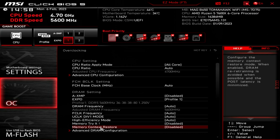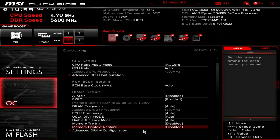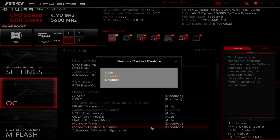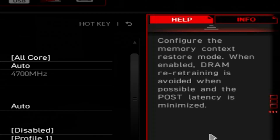Basically, what this does is: if you have a successful boot and the RAM has already been trained, you can make it so that the next time the system reboots, it doesn't have to retrain the RAM — which currently, on most AM5 systems, it does every single time. You'll probably find this is set to auto on your system, or potentially disabled. If you choose enabled, as it says on the slide, this will configure the memory context restore mode — when enabled, DRAM retraining is avoided when possible and the POST latency is minimized.